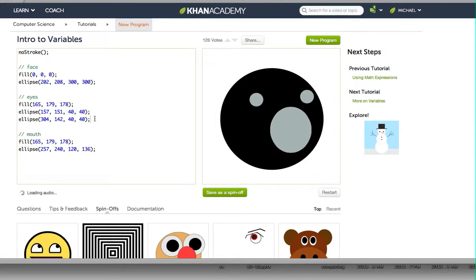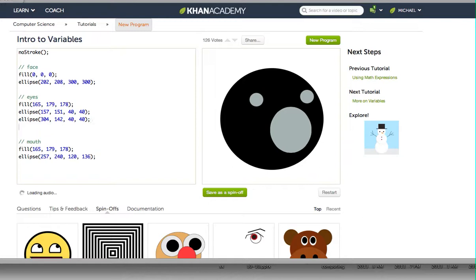Now we're going to create little red pupils for his eyes to really intensify the evil that Winston brings. So I'm going to add more ellipses underneath the eyes. We're going to place them exactly where the existing eye ellipses are, only smaller so they fit inside his eyes.